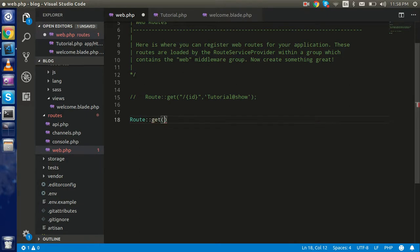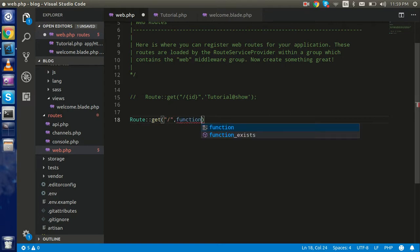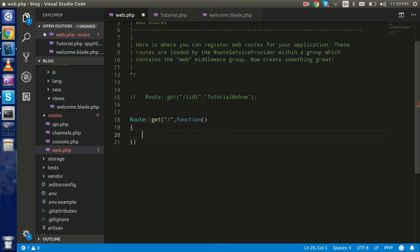In the GET method, the first parameter is the URL and the second parameter can be a function. Inside that function I can return a view, a controller response, or just a string.